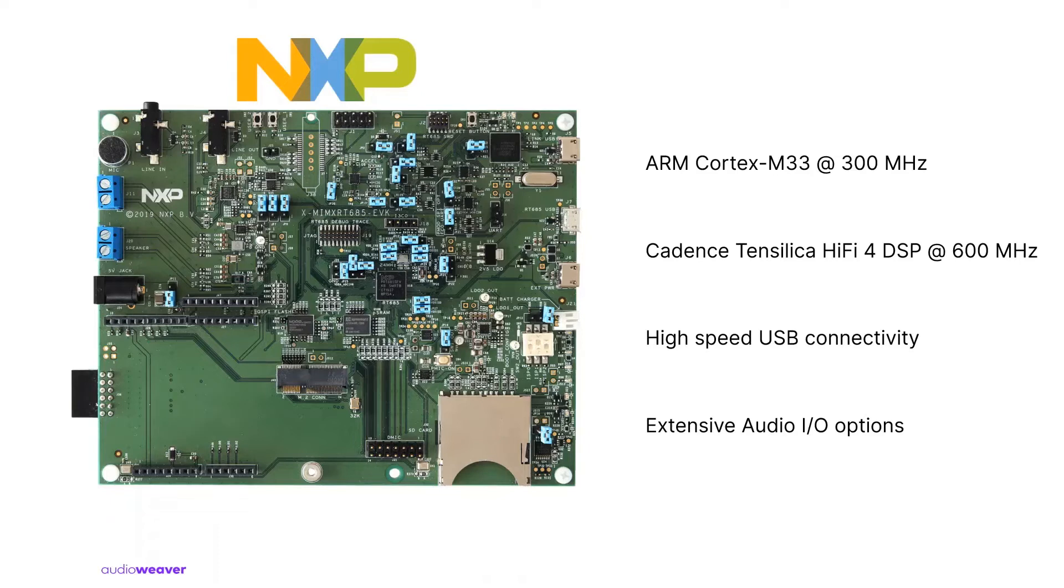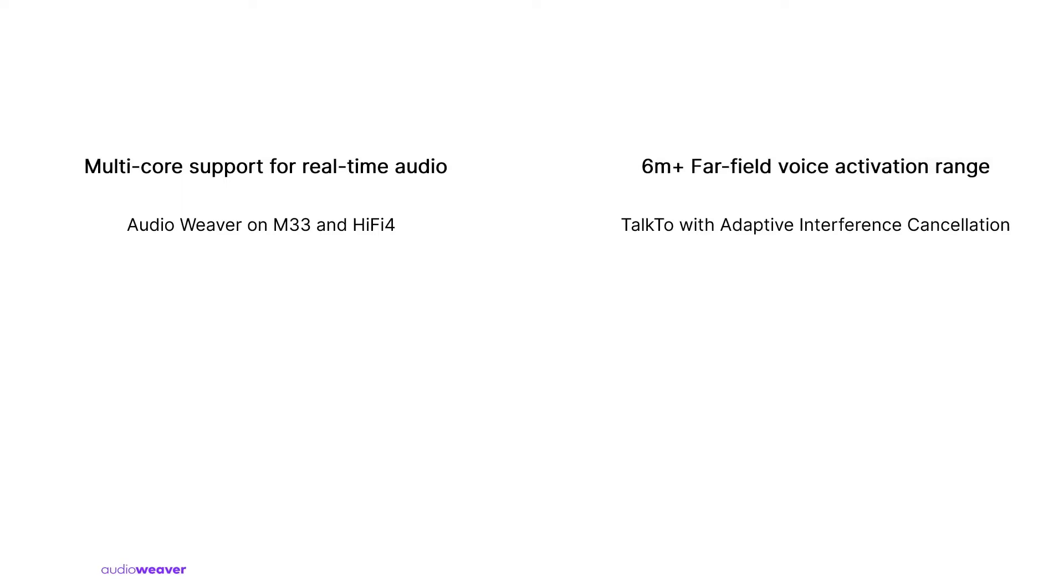Next, let's look at some of the core features of the audio reference design. First, it has Audio Weaver running on both M33 and Hi-Fi 4 core. This helps developers to evaluate multi-core, real-time audio applications with Audio Weaver running parallelly on both cores.